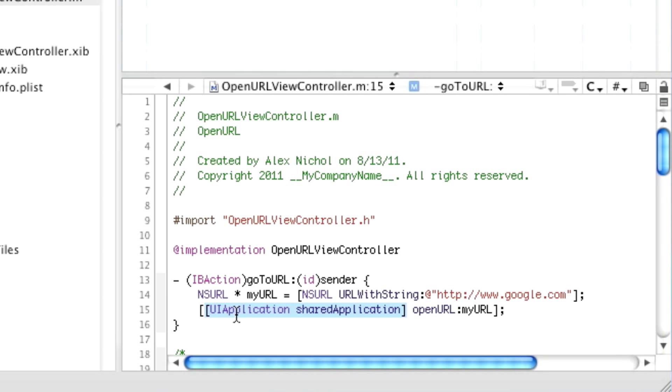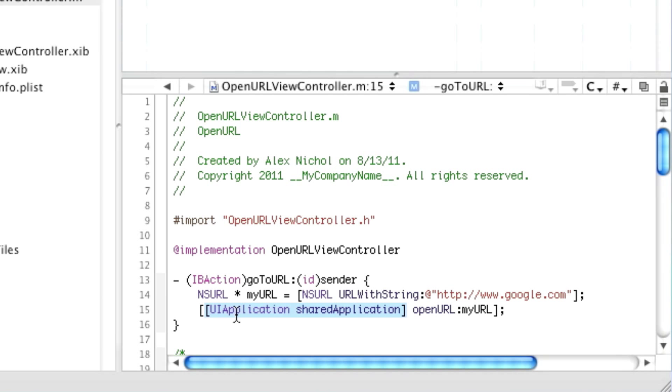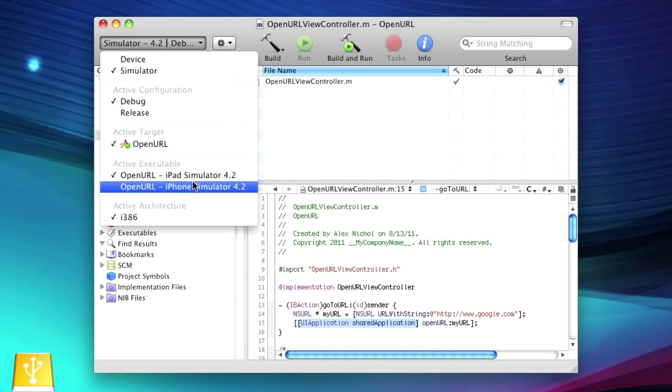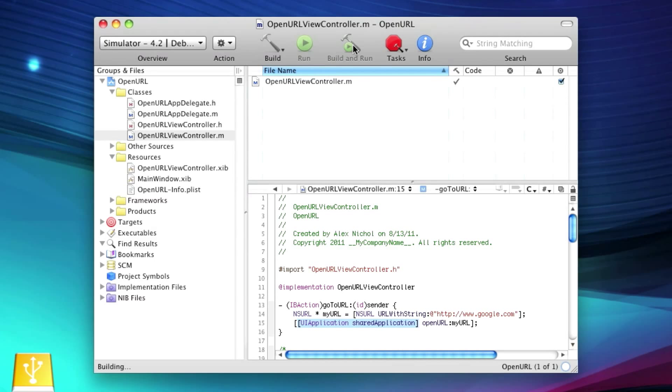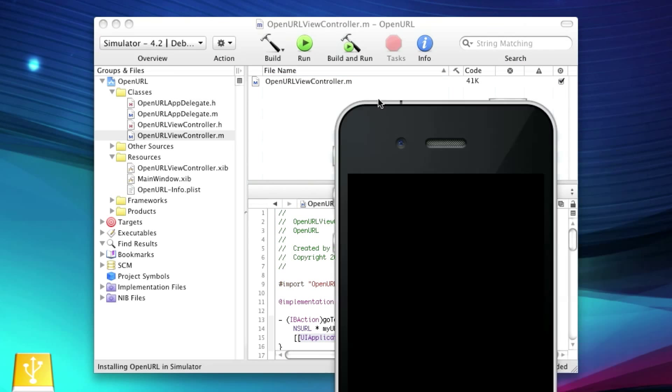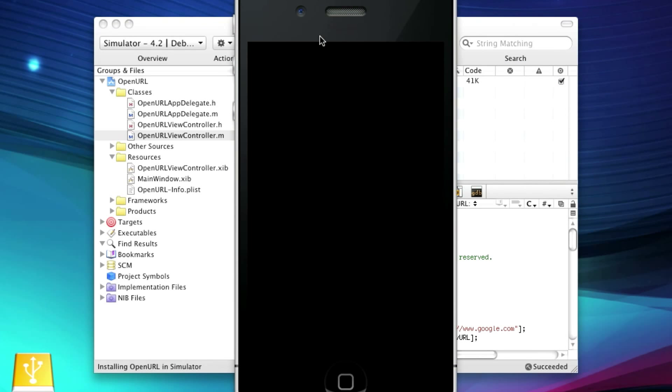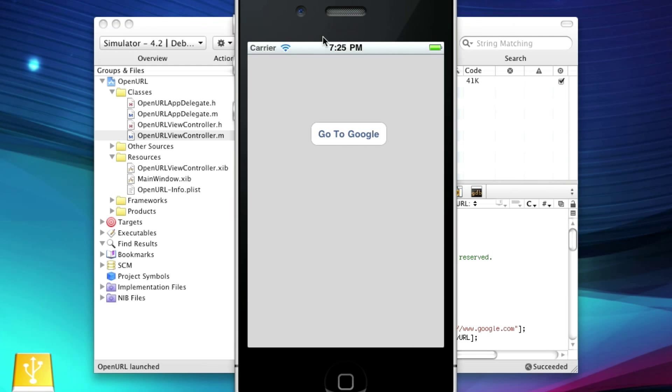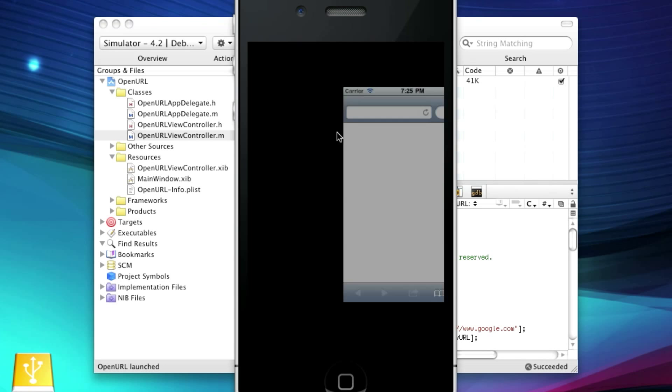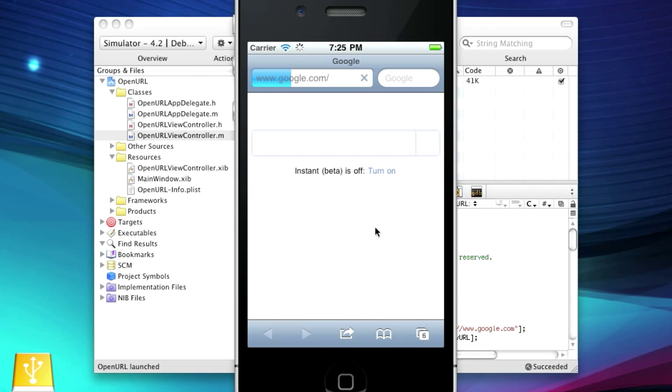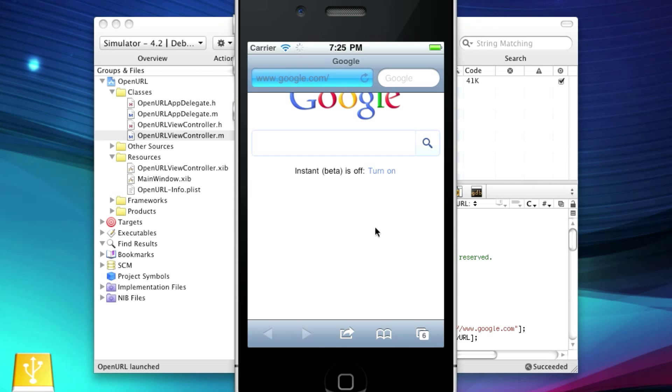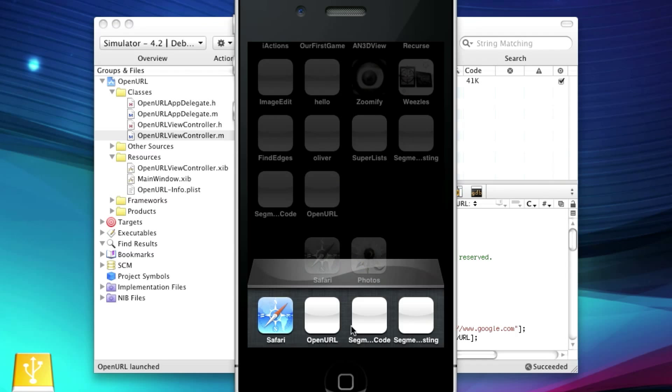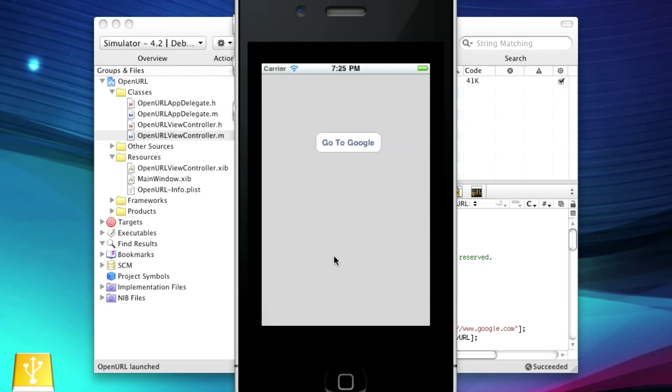So here's our app. We click on Go to URL. And it opens right up in Safari. So here you can see here's Google's homepage. We can go back to our app. And here's our app. So that's how to do it. It's pretty simple. Pretty much anyone can do it. It doesn't take much.